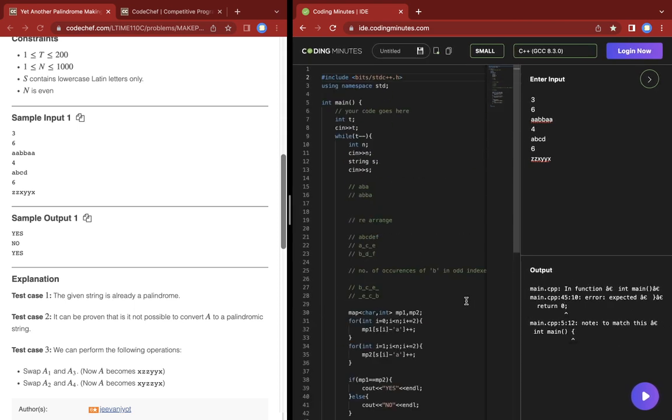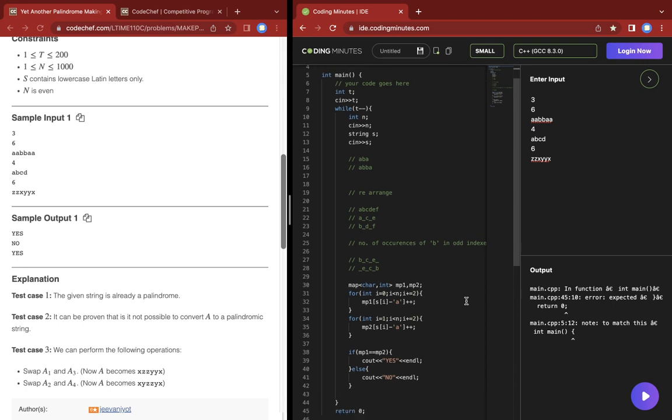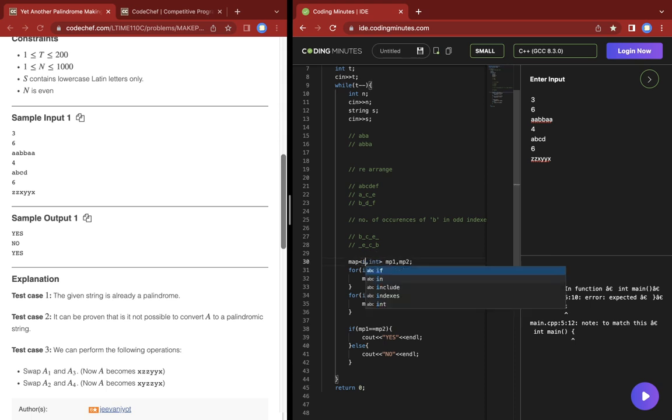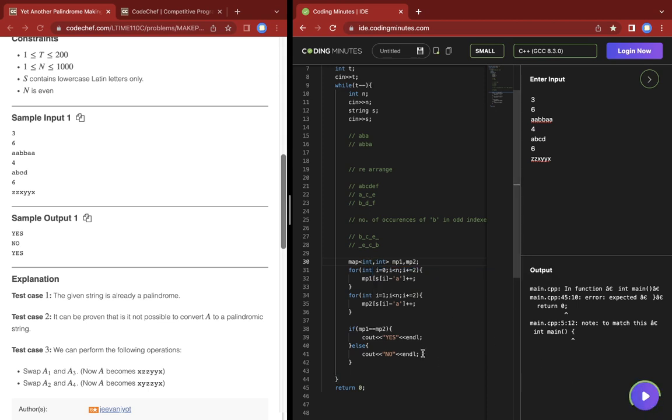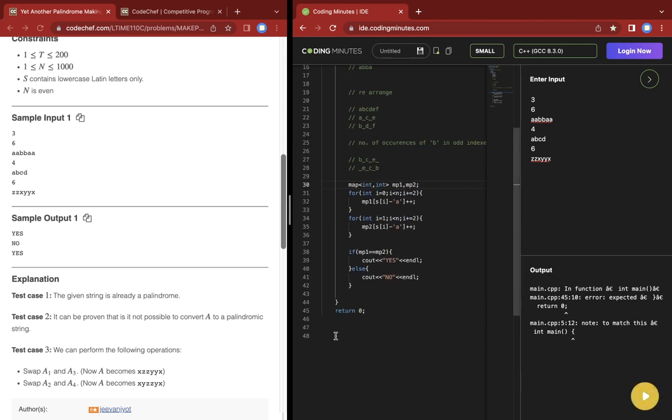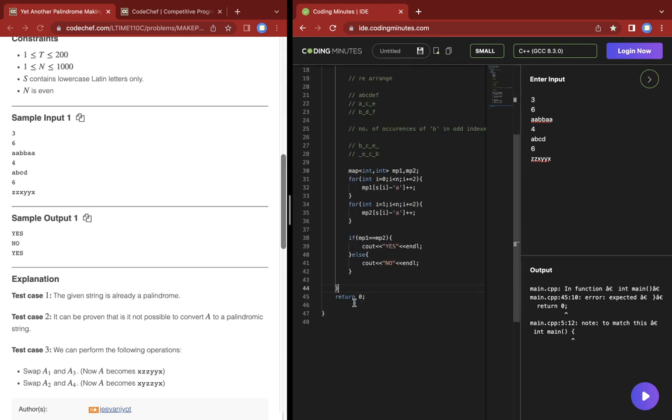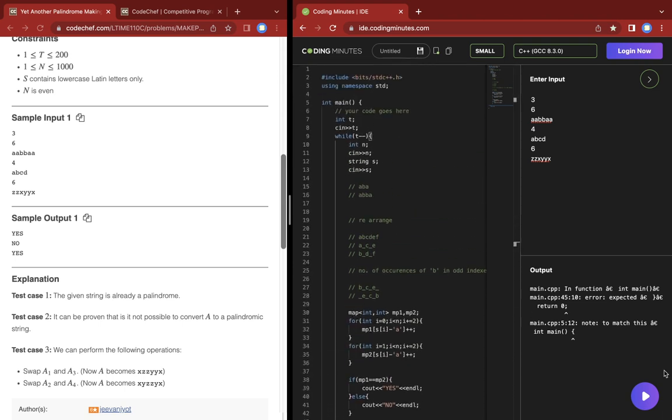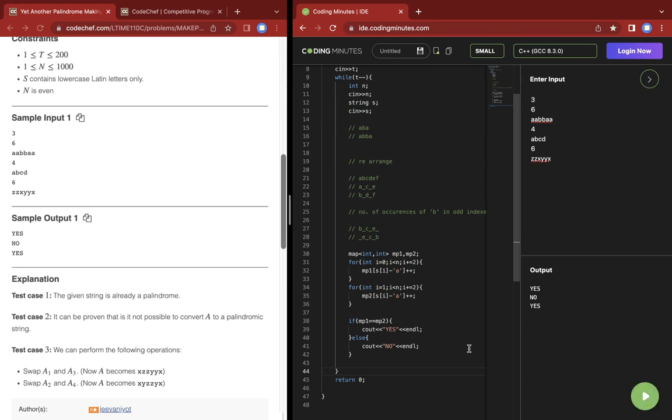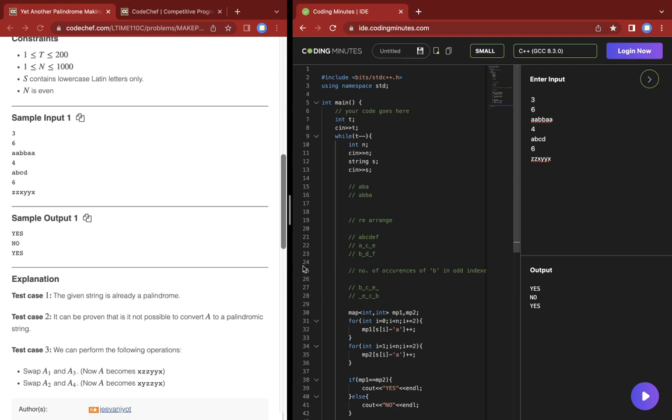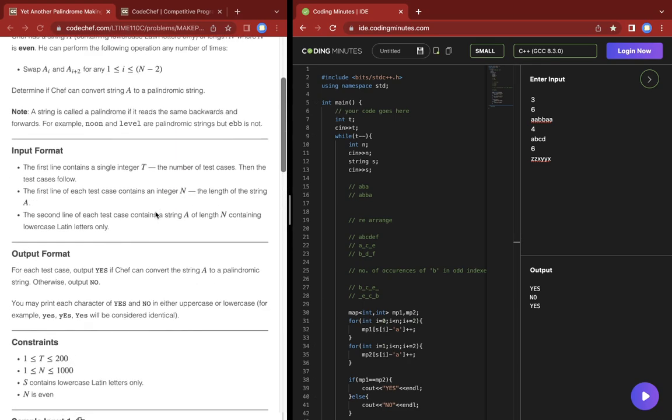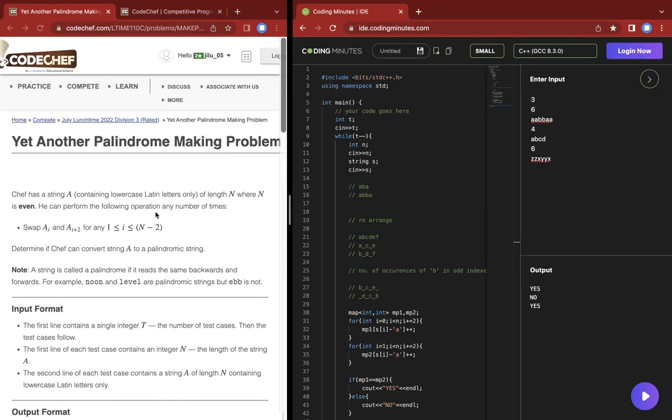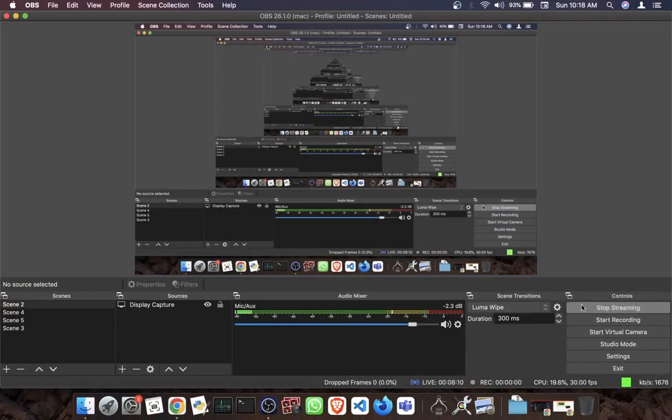This prints out yes, no, yes. Let me fix some compilation errors with missing semicolons and brackets. Yeah, so this does print out yes, no, yes. I'm not gonna submit it, but that was it. Thank you for watching.